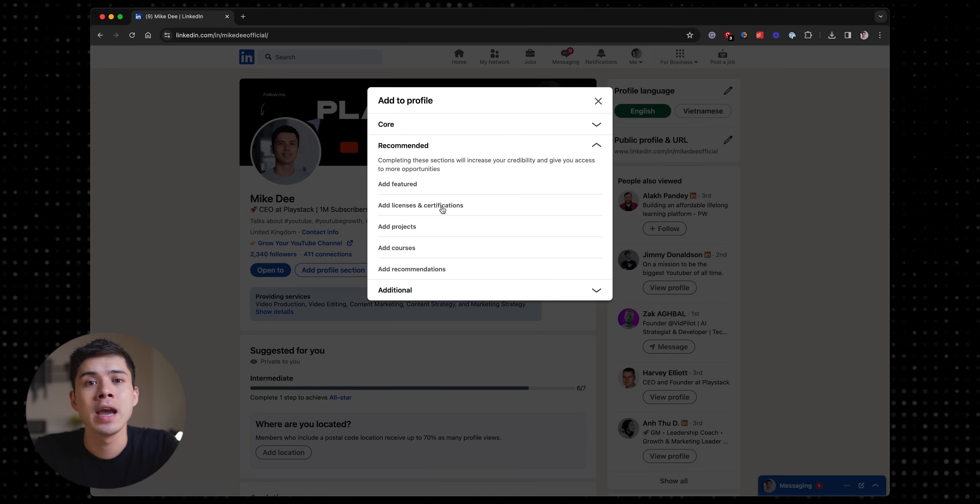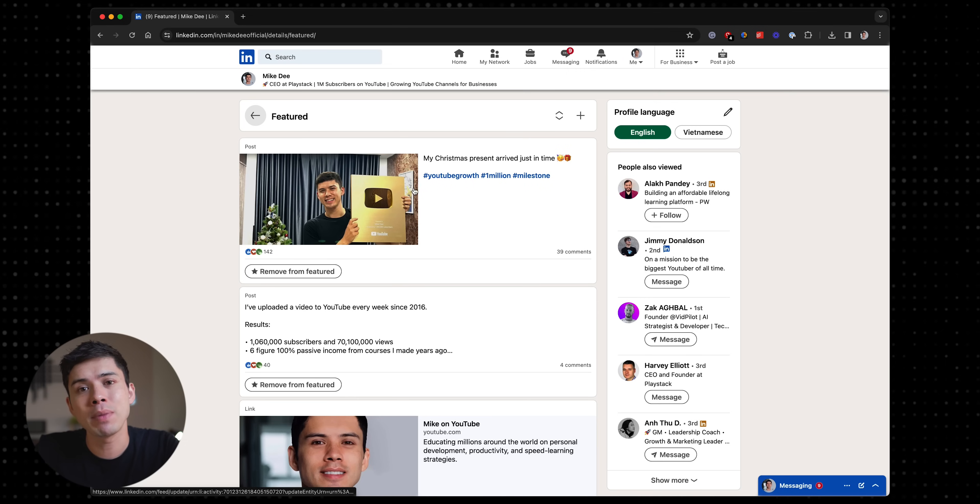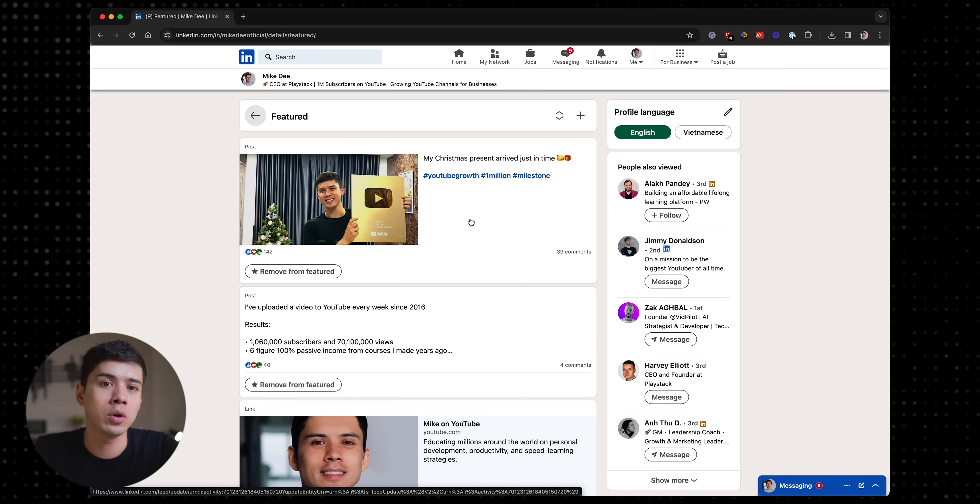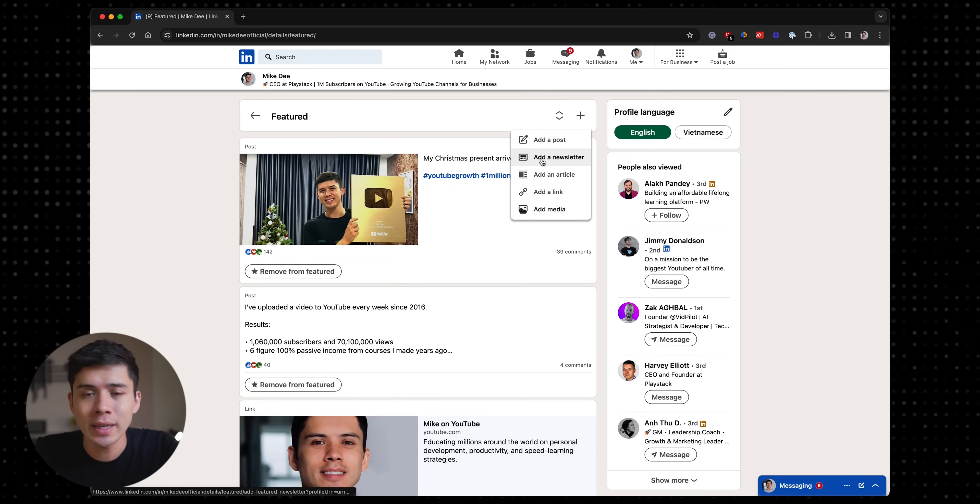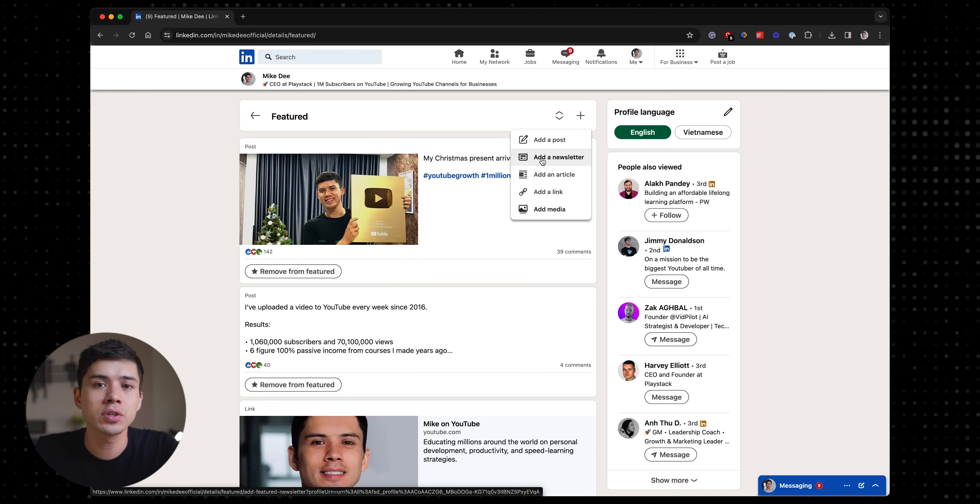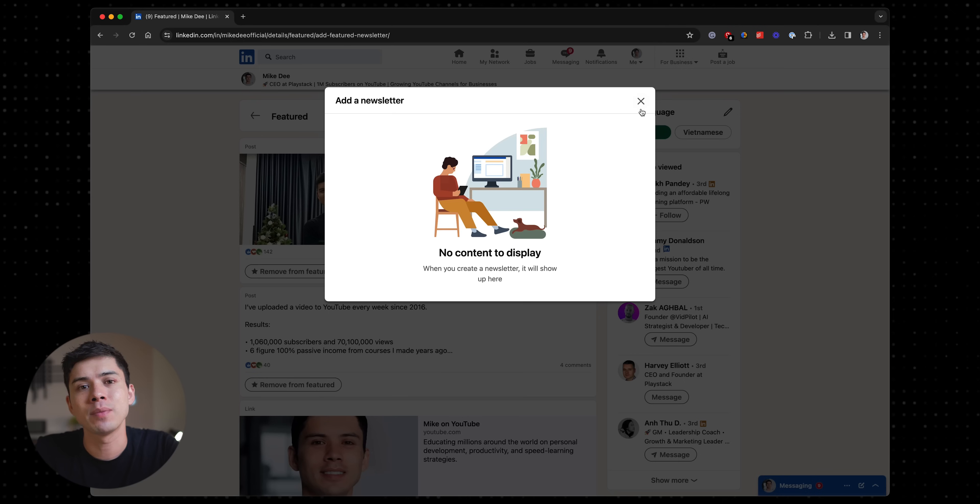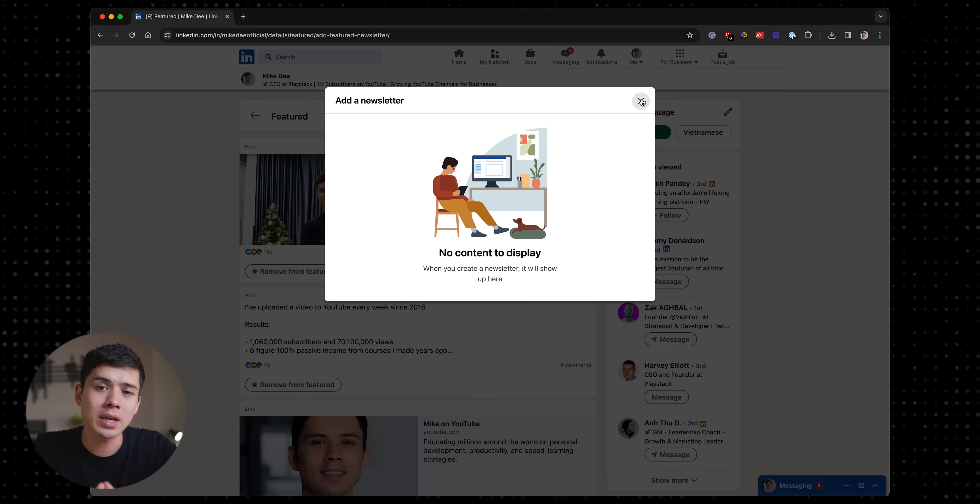So for this tutorial, I'm showing a team member how to upload newsletters onto LinkedIn. So I just go through the step-by-step process and once I'm done,